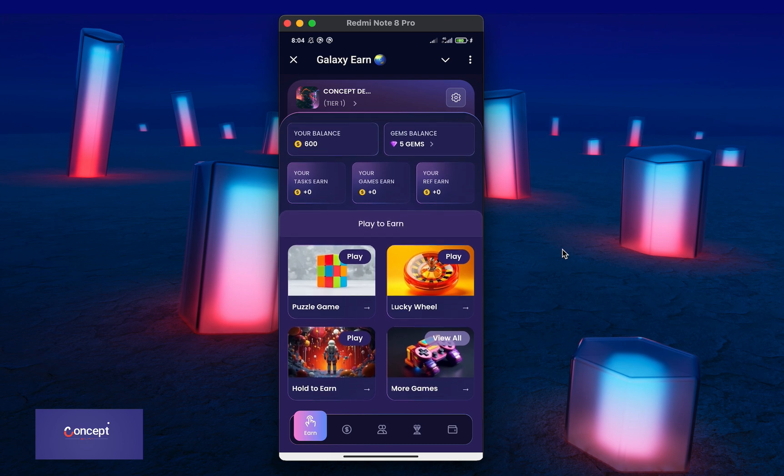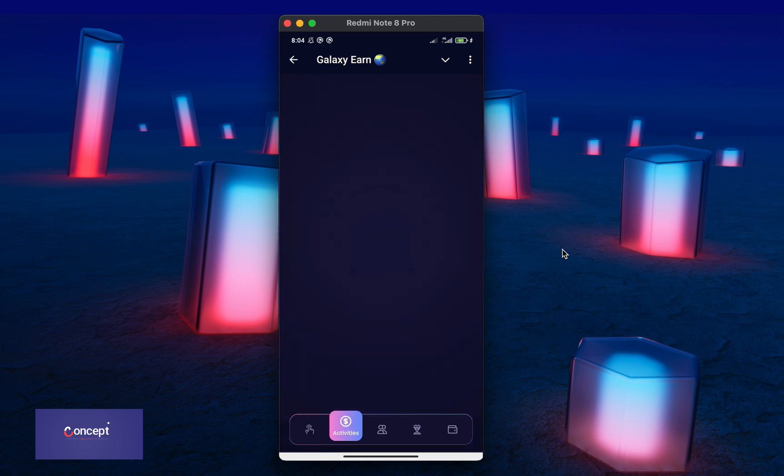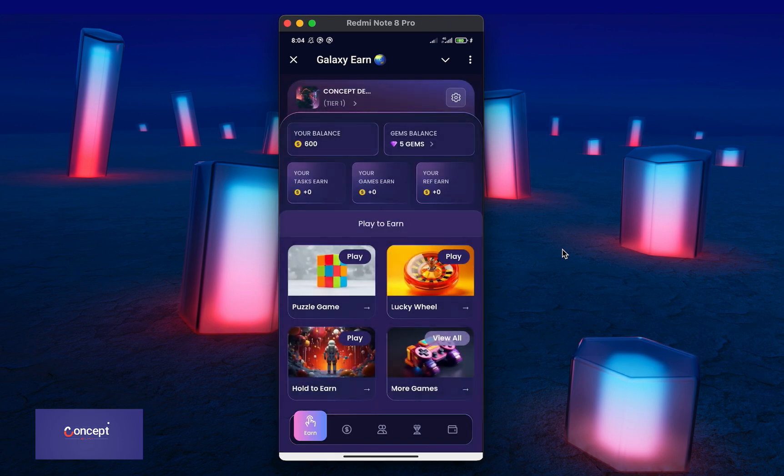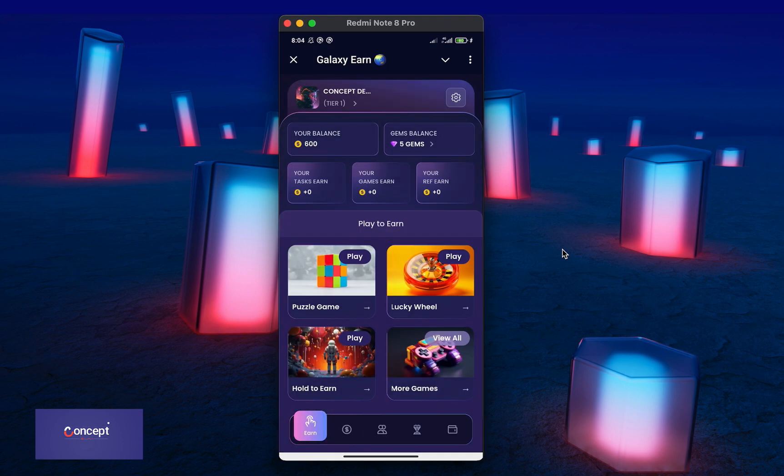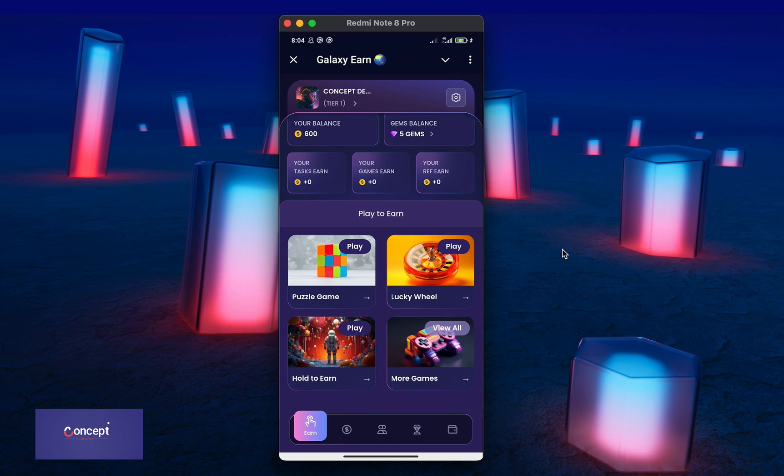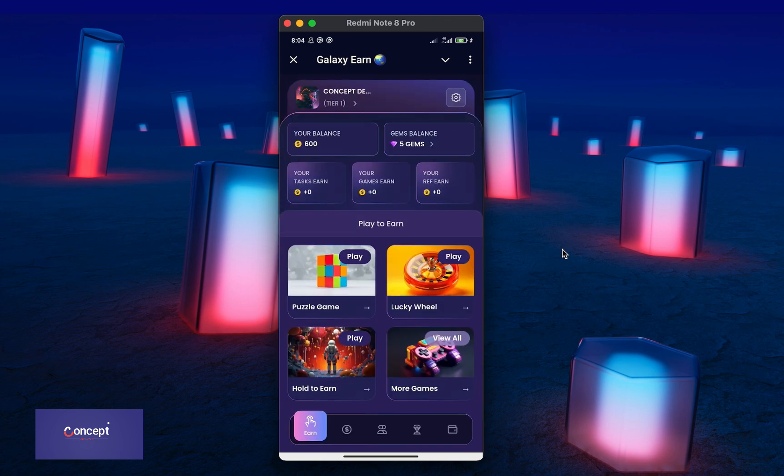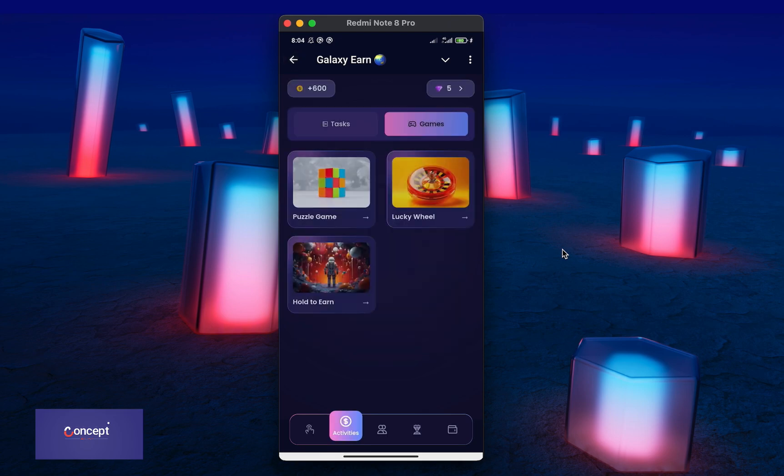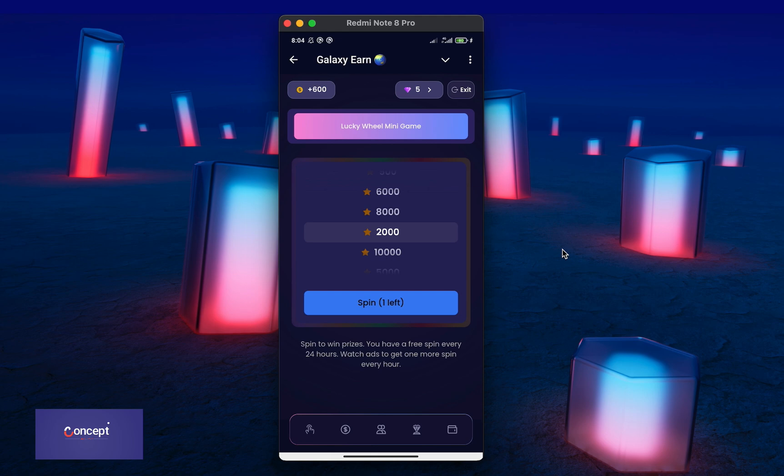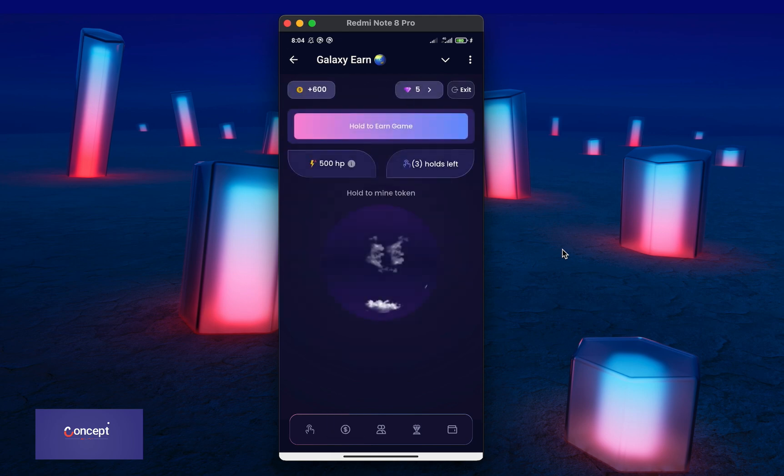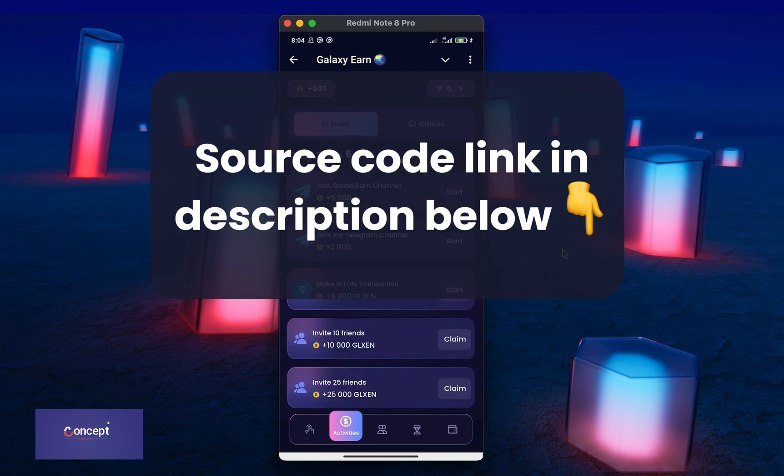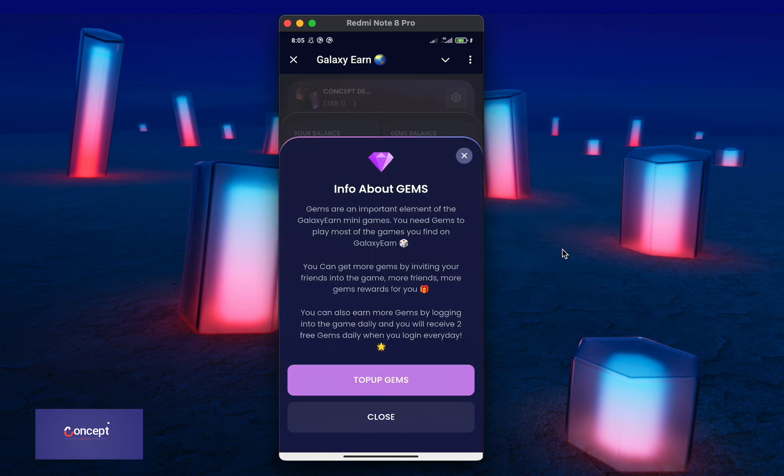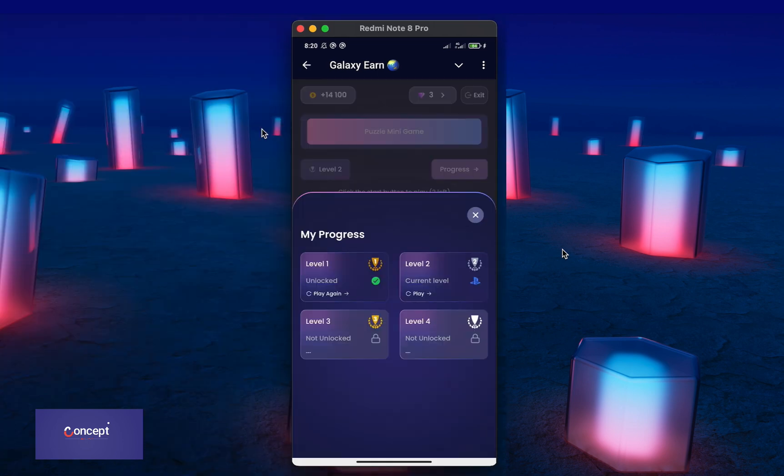you can see there are three games the user can play. The puzzle game, the lucky wheel game and the hold to earn game. These are all simple yet very engaging games that will keep your users very busy and still longer in your mini app. So if you want a mini app project that is very unique and you want to use it and customize for yourself or for your own clients, then you can get this mini app source code now. The source code link is in the description below this video.